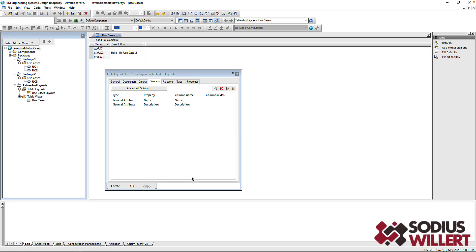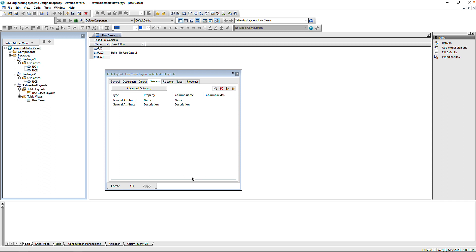There are many ways we can extend table views in Rhapsody. In this video, we'll cover the use of embedded Java. This is an incredibly powerful capability with two key benefits.